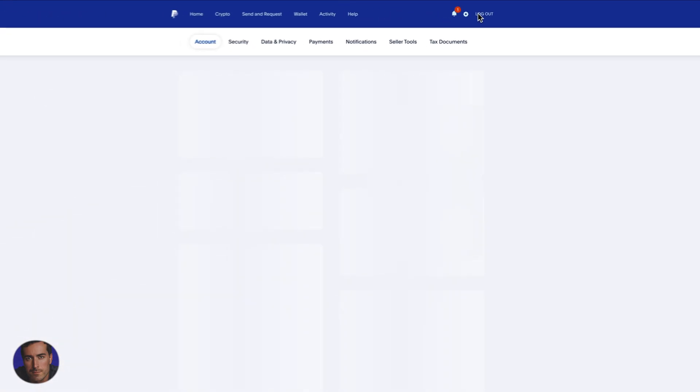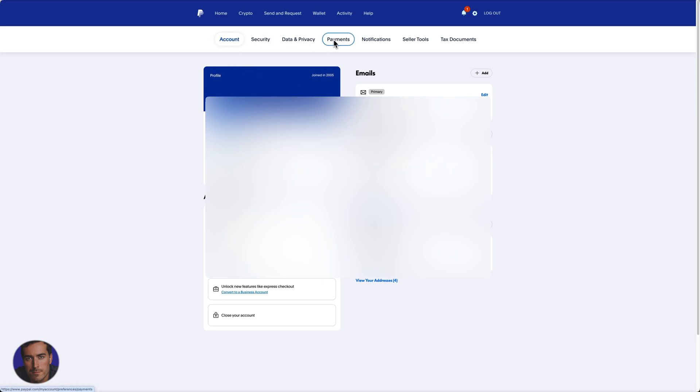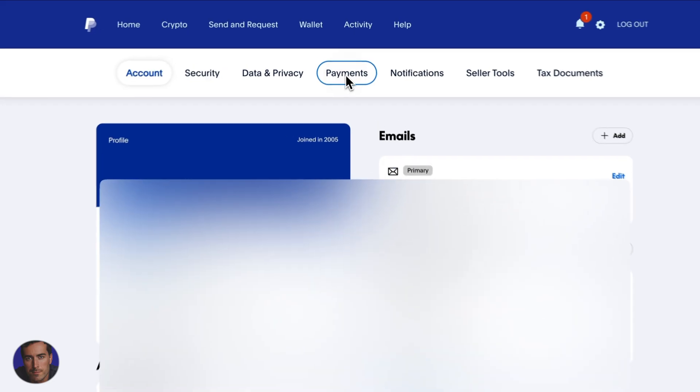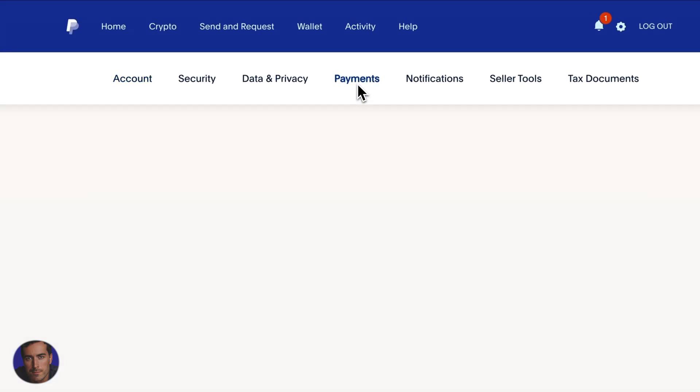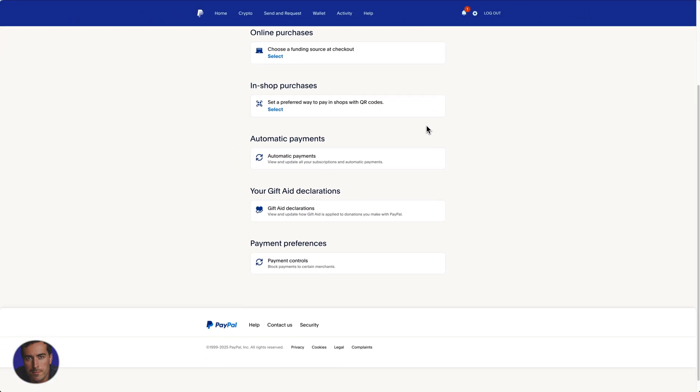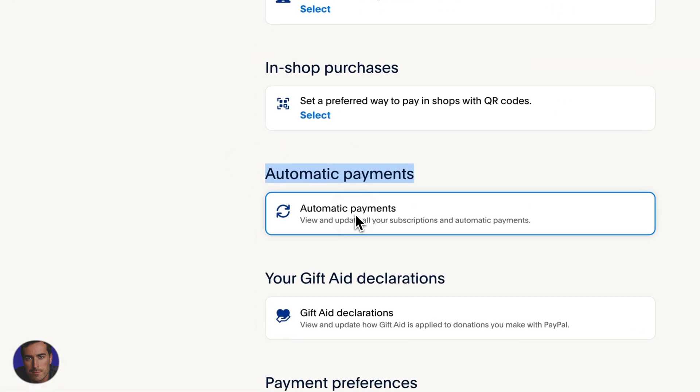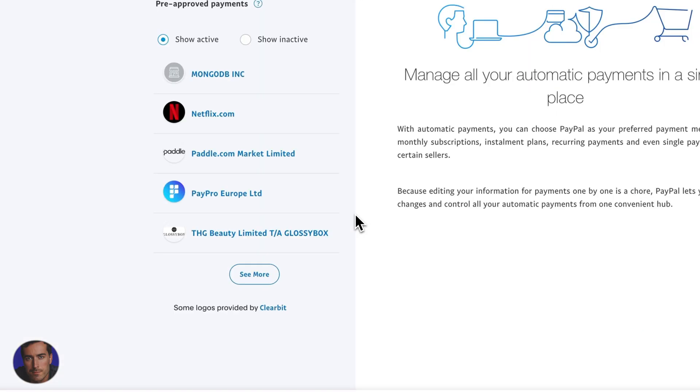So right next to logout, once that is opened and we have the main account settings, we're going to come over three across to payments right here. So we click on payments, and then about halfway down we've got automatic payments. We're going to click on that one right there.